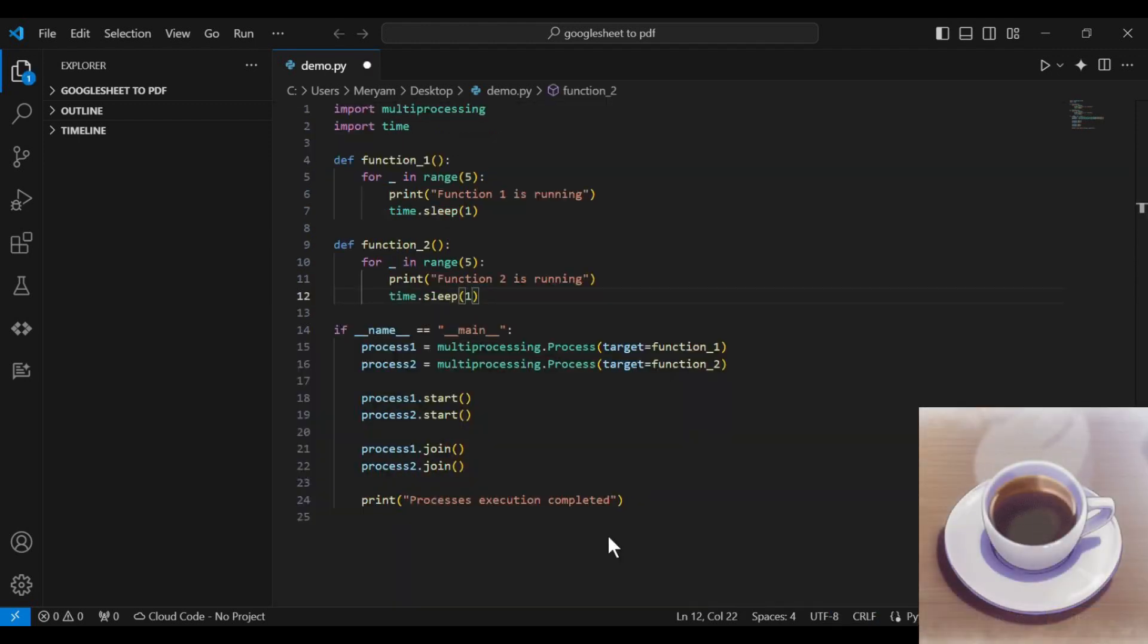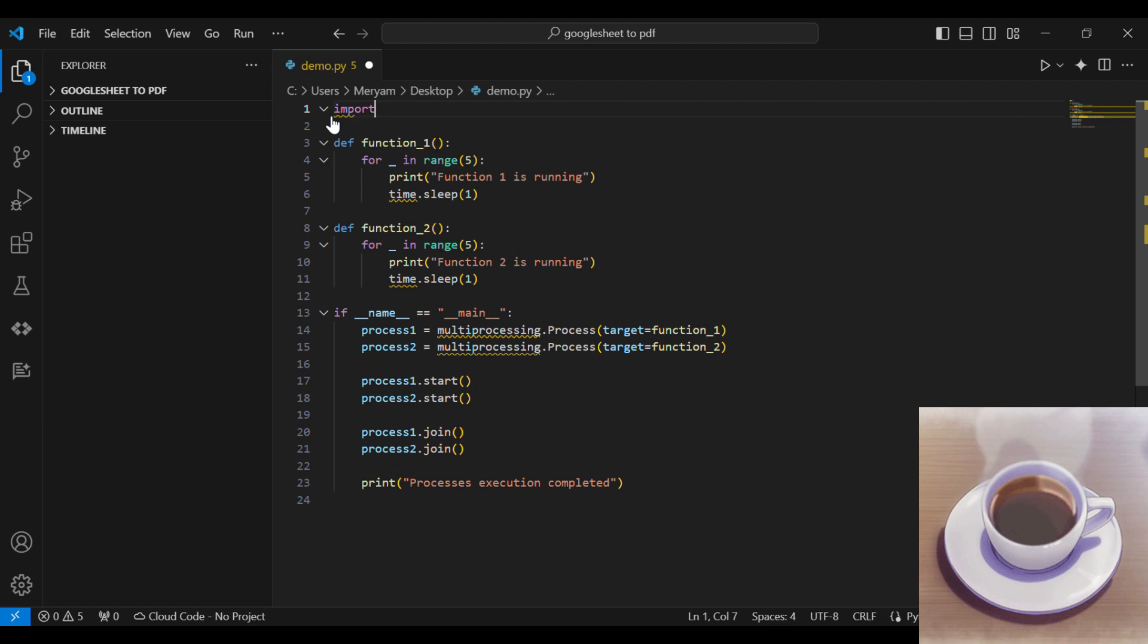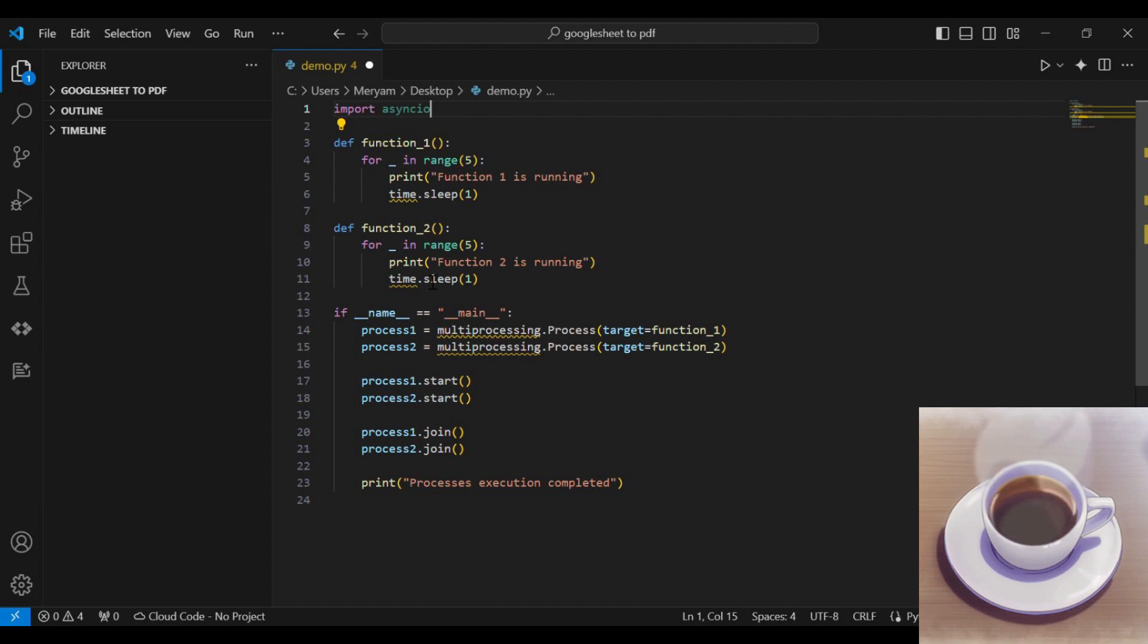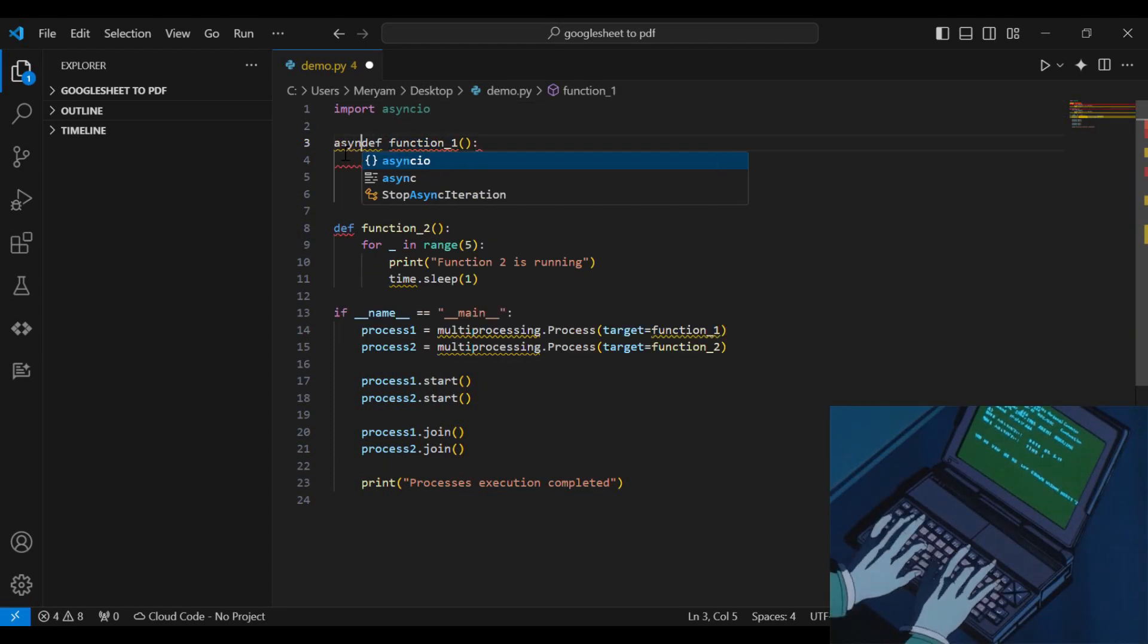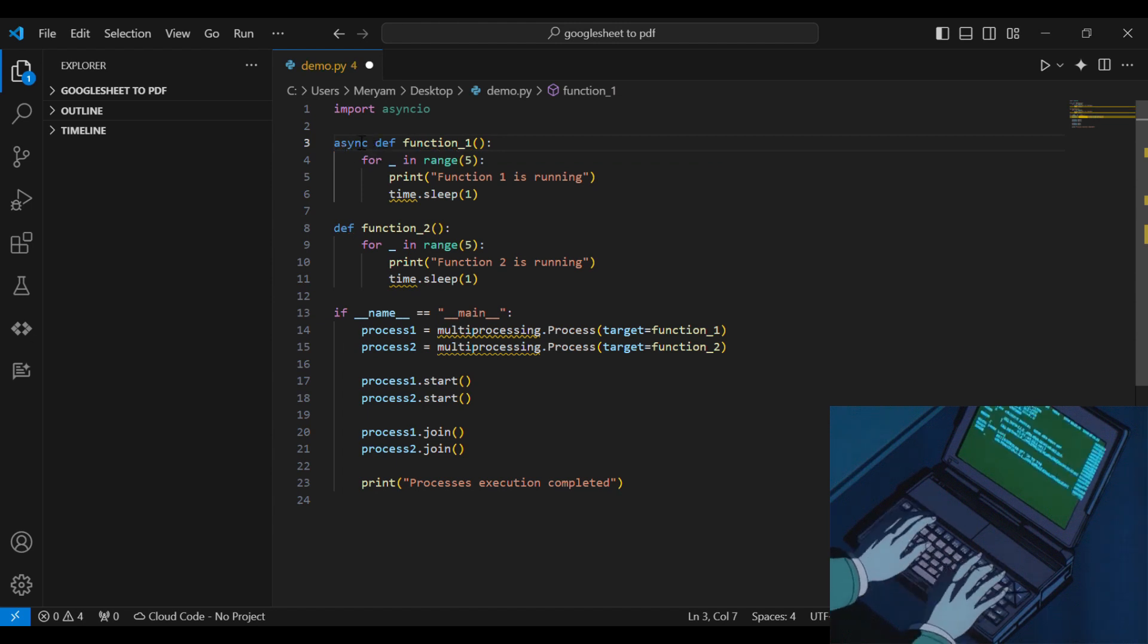Now let's move on to AsyncIO. First we import the AsyncIO module. As we discussed earlier, AsyncIO allows us to run functions as coroutines. A coroutine is essentially a function that can be suspended and resumed at any point during execution. To denote a function as a coroutine, we use the keyword async.